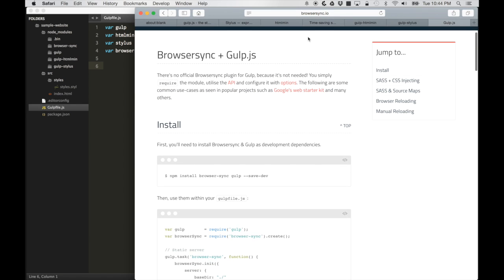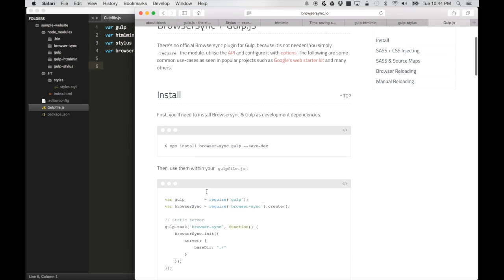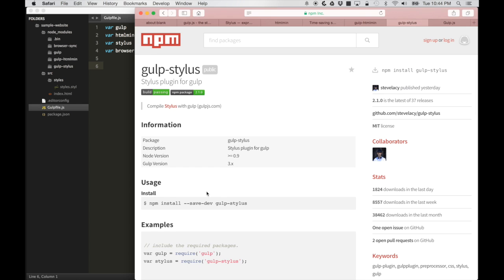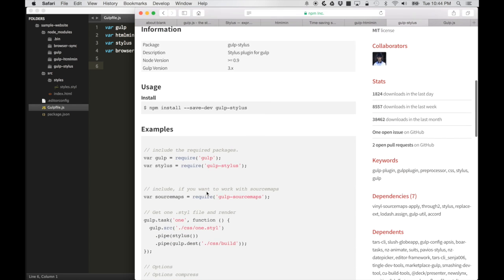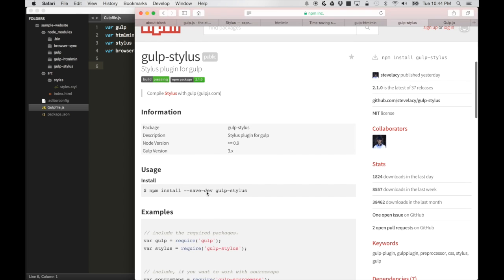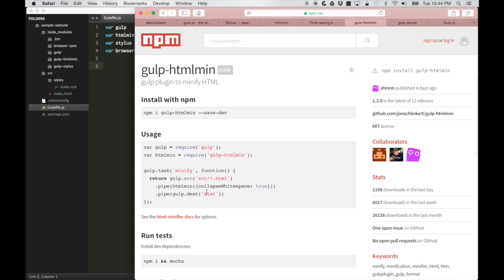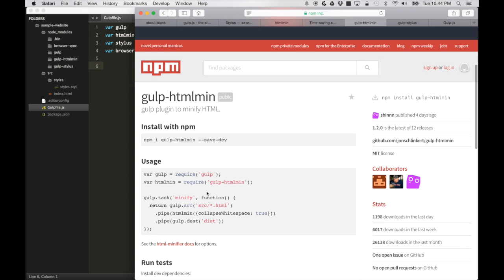We can see on each of these pages documentation how to do that. The browser-sync documentation will explain how to use browser sync. The stylus documentation will explain how to use stylus for gulp, as well as the gulp-htmlmin file.